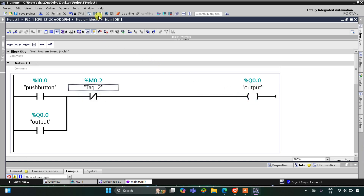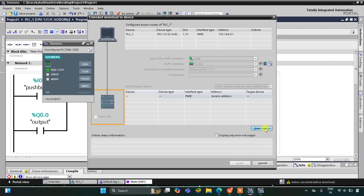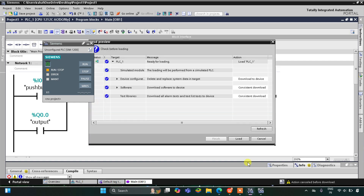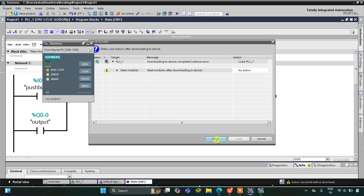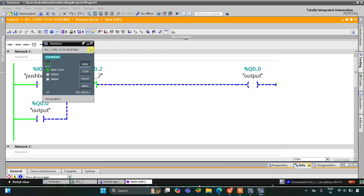Now I will download to the device by starting the simulator. Click Load — it's compiling the configuration — then Load and Finish. Then I will start the CPU and enable monitoring, and switch to Project View.